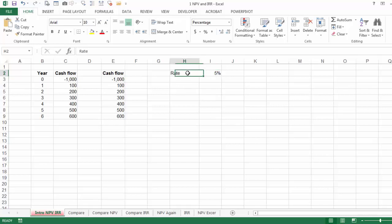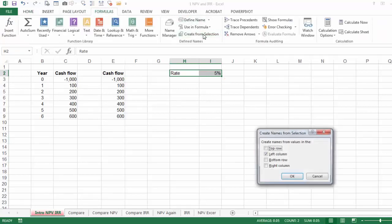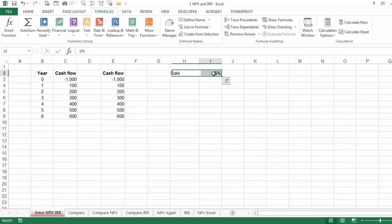The way I'm going to do it is select these two cells. We go to Formulas, Create from Selection. It's going to name it by the left column, which is named Rate. If you use Mac, use Insert from the menu, then Insert, Name, Create. The name of this cell, if you look at the name box, is Rate.